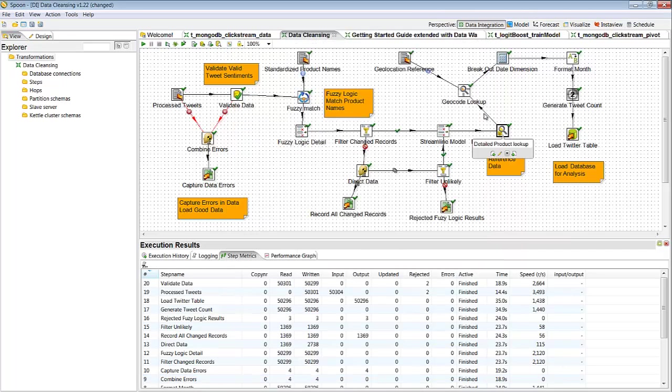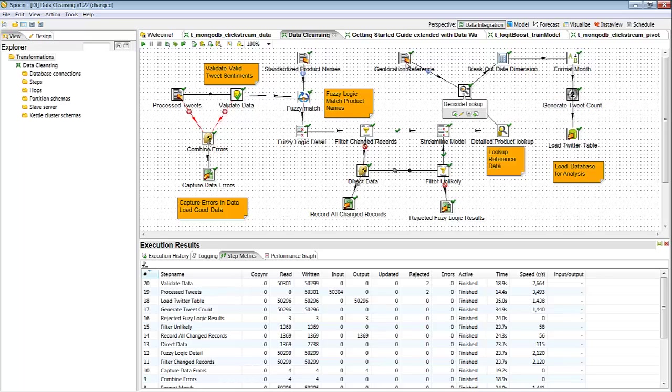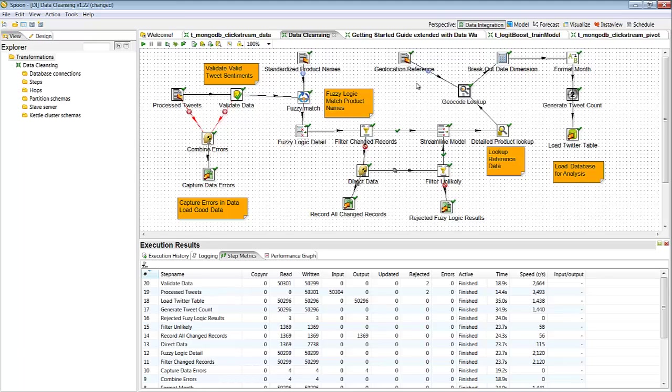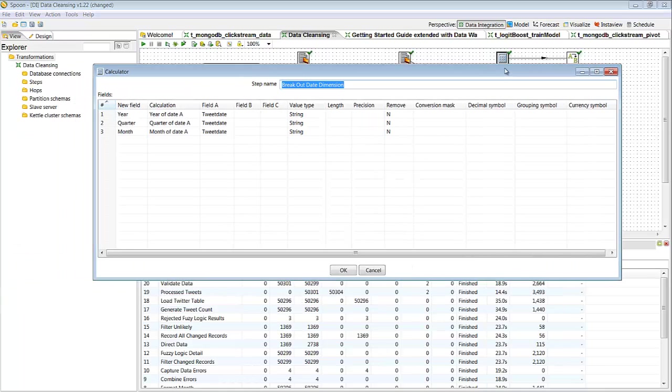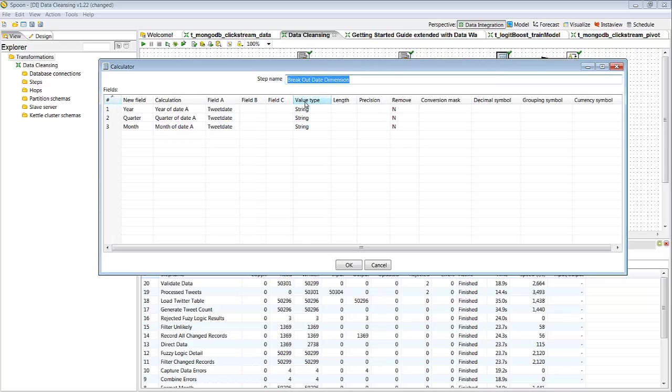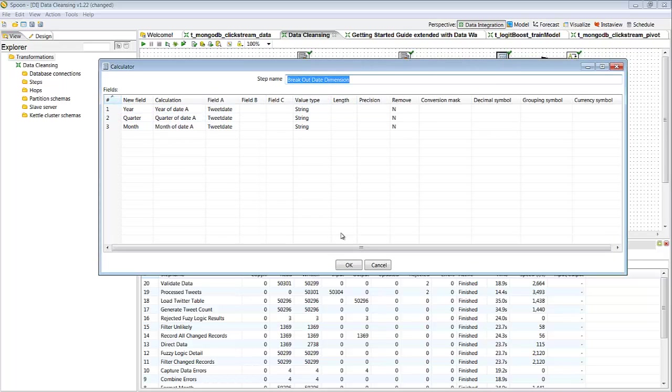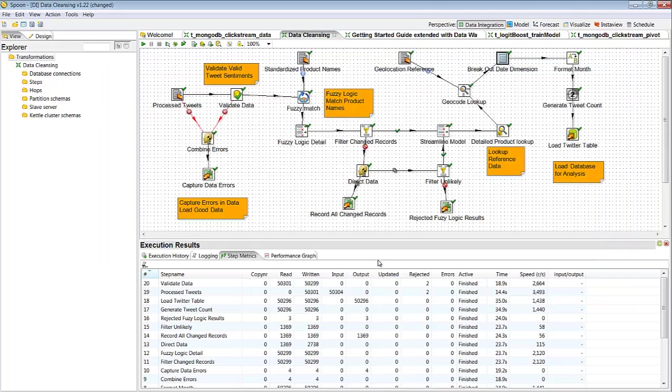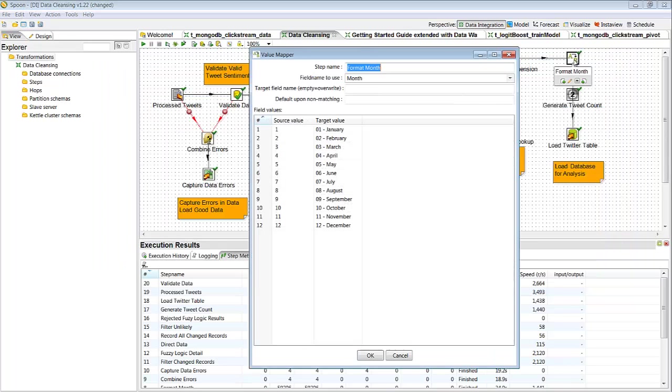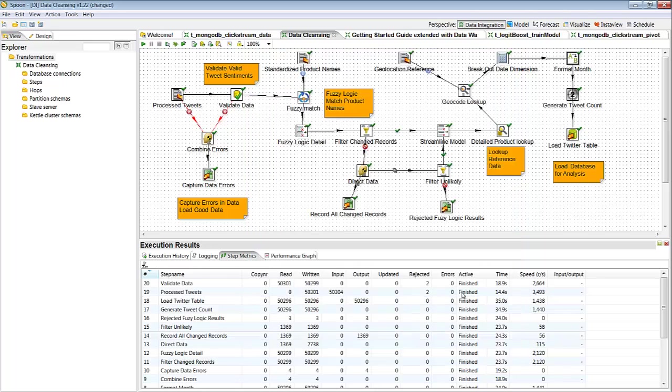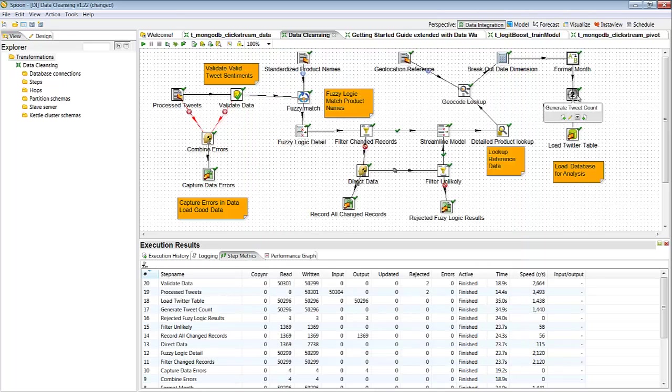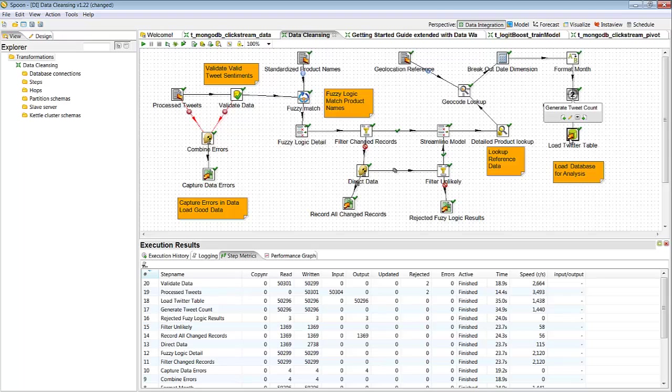Additionally here as we move up the line, I'm going to go ahead and do a geocode lookup. Again I have some geocode reference data which is the spreadsheet I'm using. You can use anything else besides the spreadsheet such as a database lookup or web service. Once I do that I'm going to break out some date to create some date dimensions here. So basically I'm taking the tweet date, I'm going to break it out by year, quarter, and month. And then what I'm going to do is format my month appropriately, make sure I generate my tweet count, and load my table for analysis.